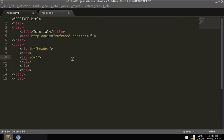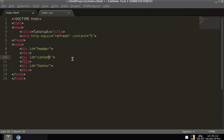So inside the first div, this is going to be the header — ID equals header. Inside of here this is going to be content. And then ID equals footer for the last one.